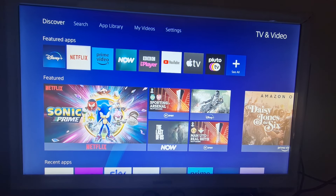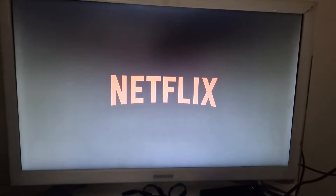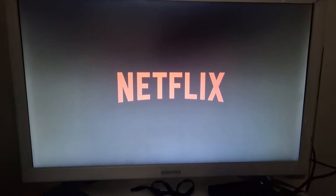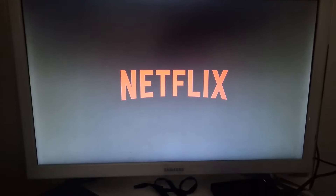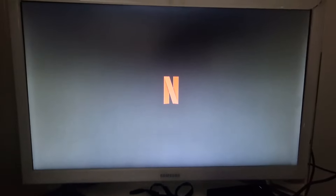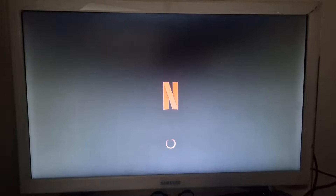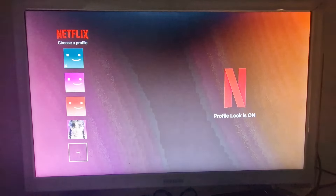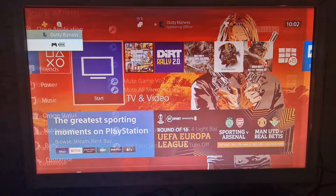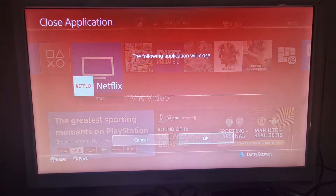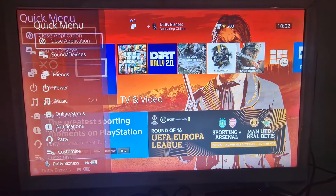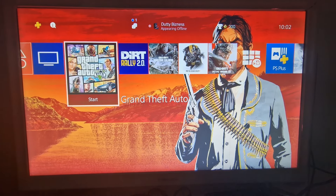Let's load up Netflix. So Netflix is in the background — we'll test that by going to there, you can see it's in there. Now let's load GTA 5.